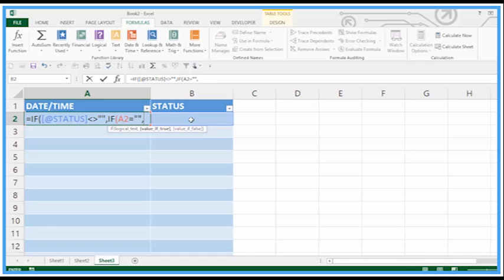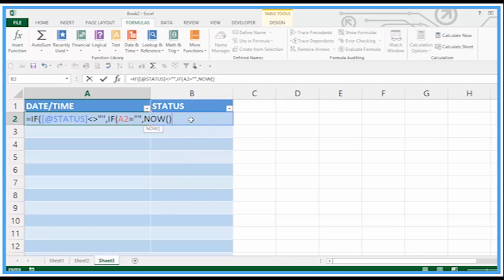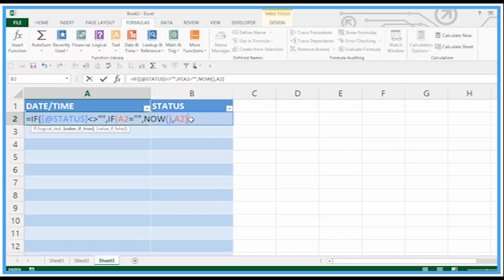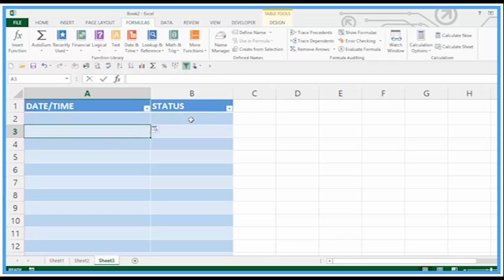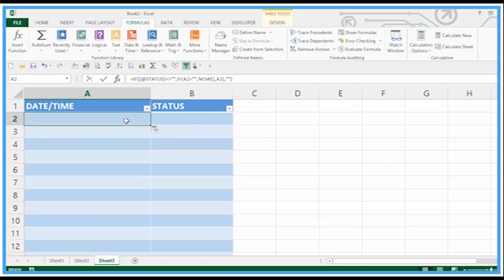Then what to do we launch the NOW function just to get the date and time. Otherwise we just put A2 in there. If it's false we just leave it empty close brackets. So that's good because it's stayed empty because there is no status.